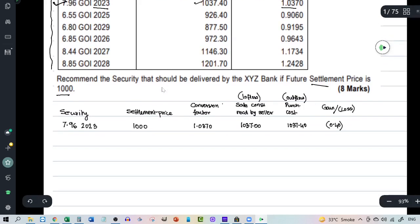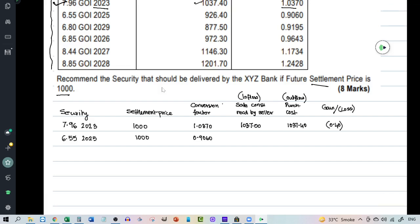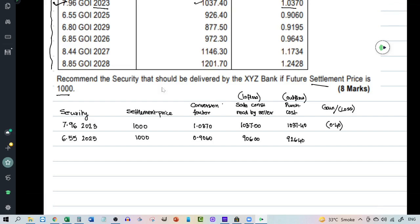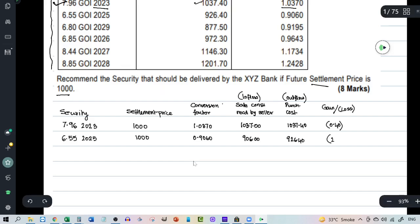Let's take the next security. 6.55 2025. The settlement price is 1000. But there is a conversion factor of 0.9060. Which means the seller upon delivery of the securities to the buyer will receive 906. But he will purchase the security at 926.40. This will give him a loss of 20.4.